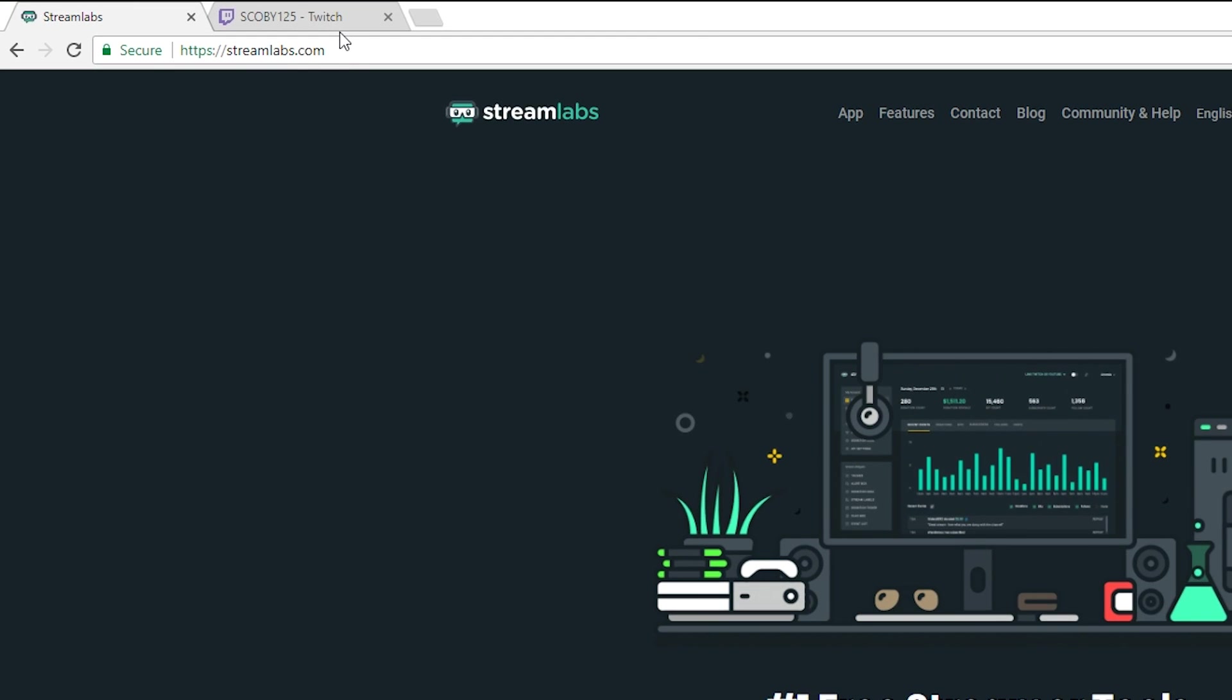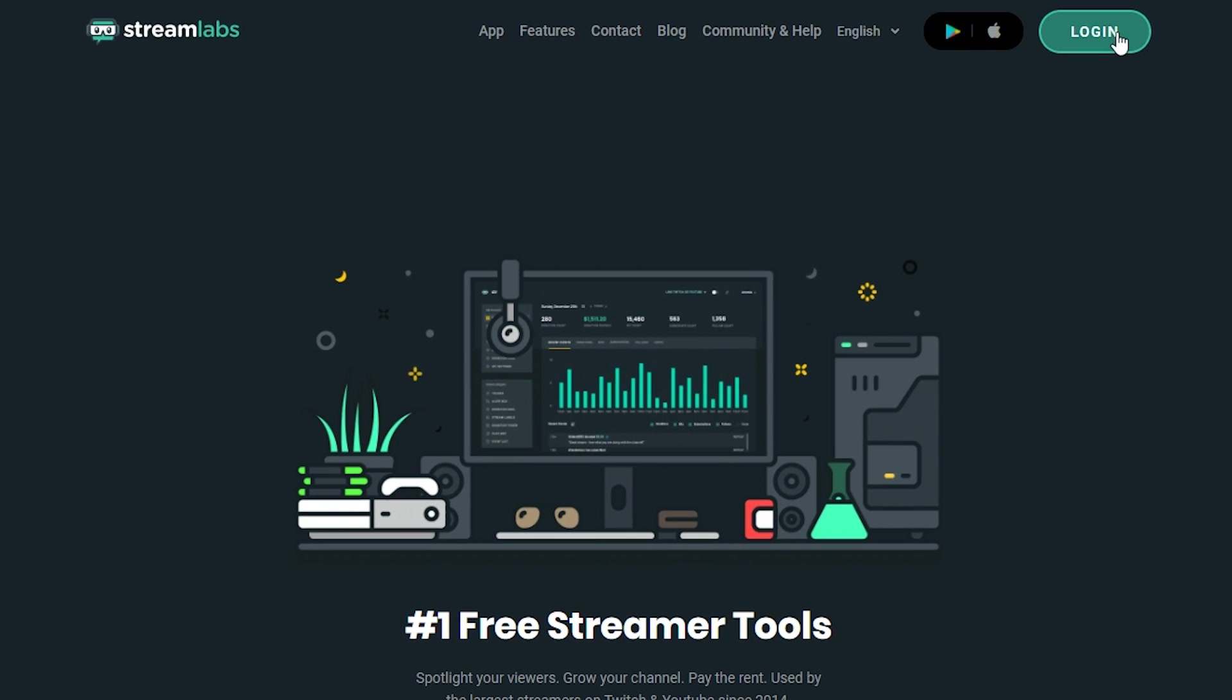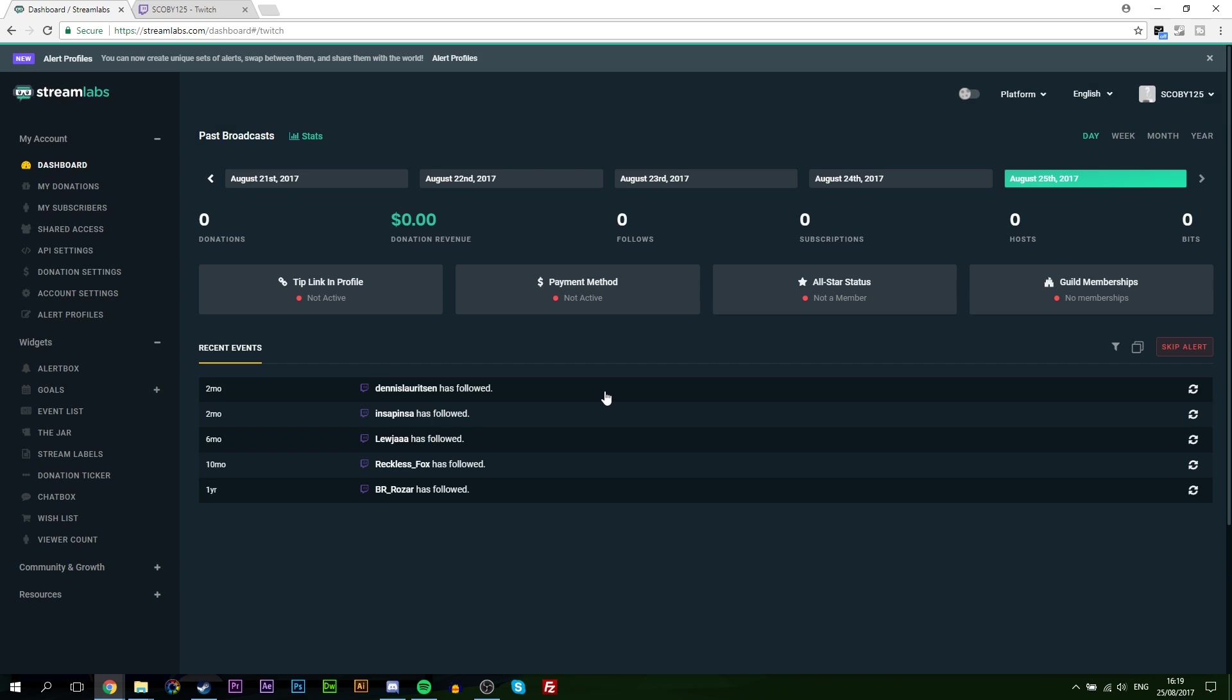So the first thing you want to do is come to this link, links are always in the description down below. We're going to be using Streamlabs for this tutorial. What you want to do is click login and you can choose a number of different accounts. In this case we're going to be using Twitch. If this is your first time logging into Twitch you will have to authorize and allow Streamlabs to have access to your Twitch.